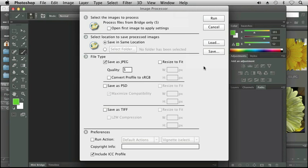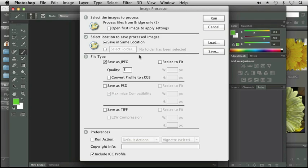Now it opens up Photoshop. I already had Photoshop open in the background, otherwise it would take a little bit longer. And you'll see here it says it's going to process five images from Bridge and I'm going to save them in the same location.